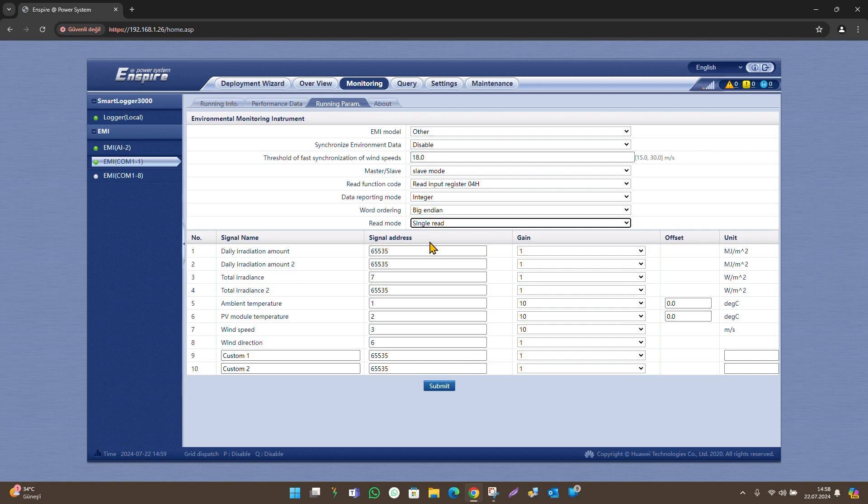The spaces indicated as custom at the bottom are used to define another sensor which is not on the screen. The register addresses of the sensors that are connected and whose data we want to check are entered as follows.